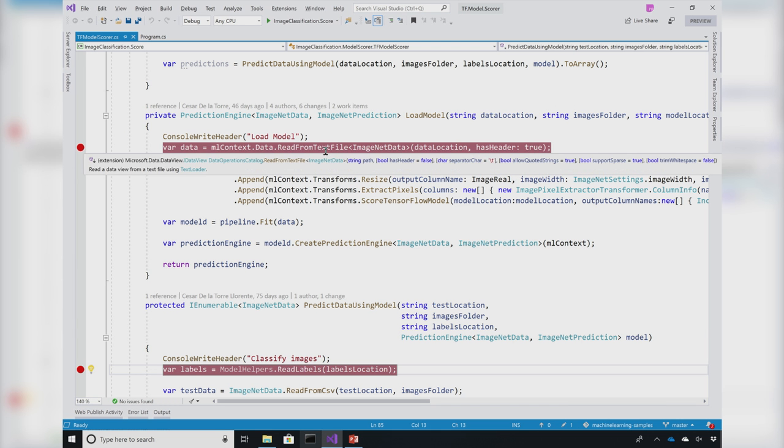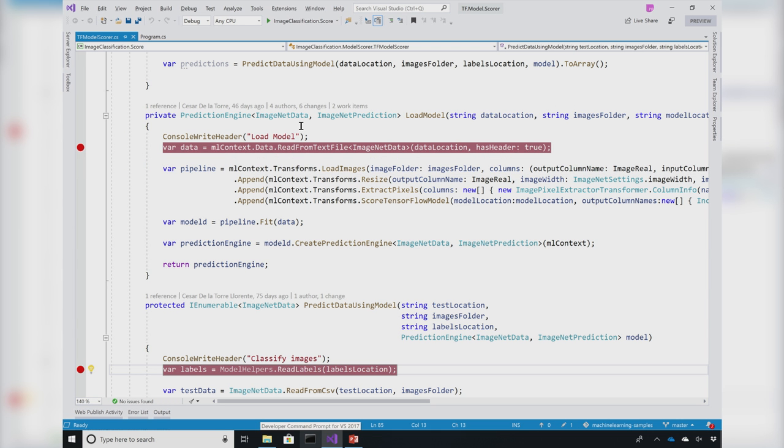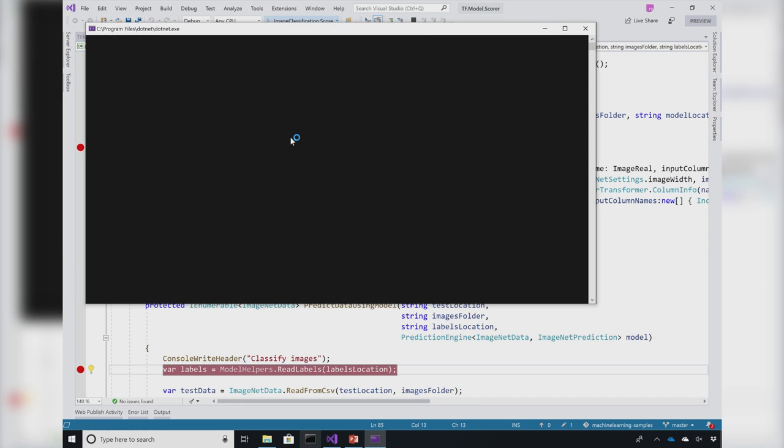I've built this console application where I'm going to build an ML.NET pipeline to load a pre-trained TensorFlow model and then use it inside a .NET application to classify these images. Let's go ahead and run this application.